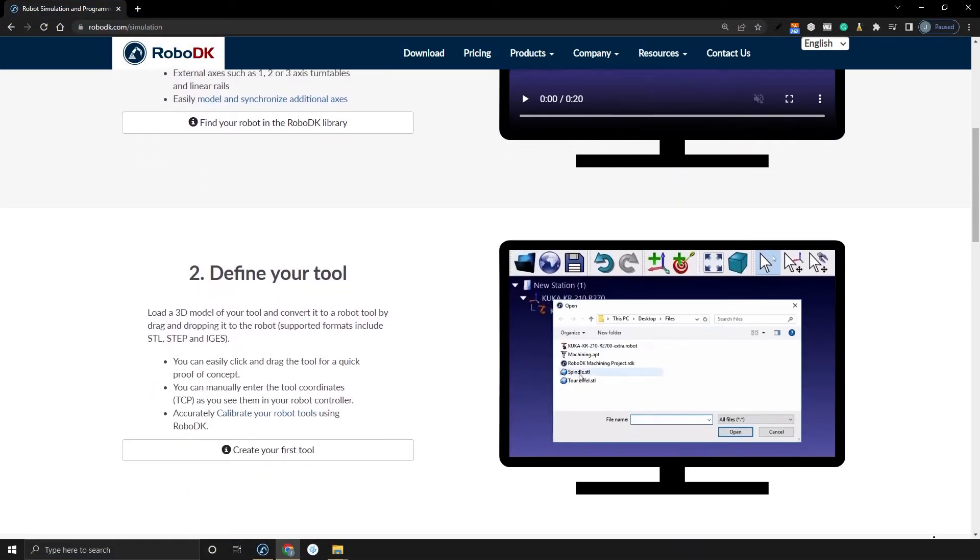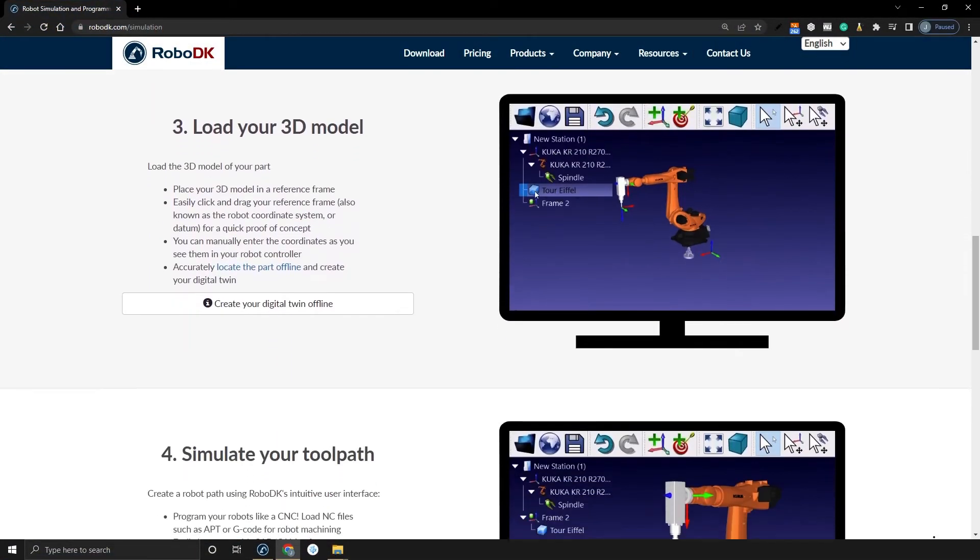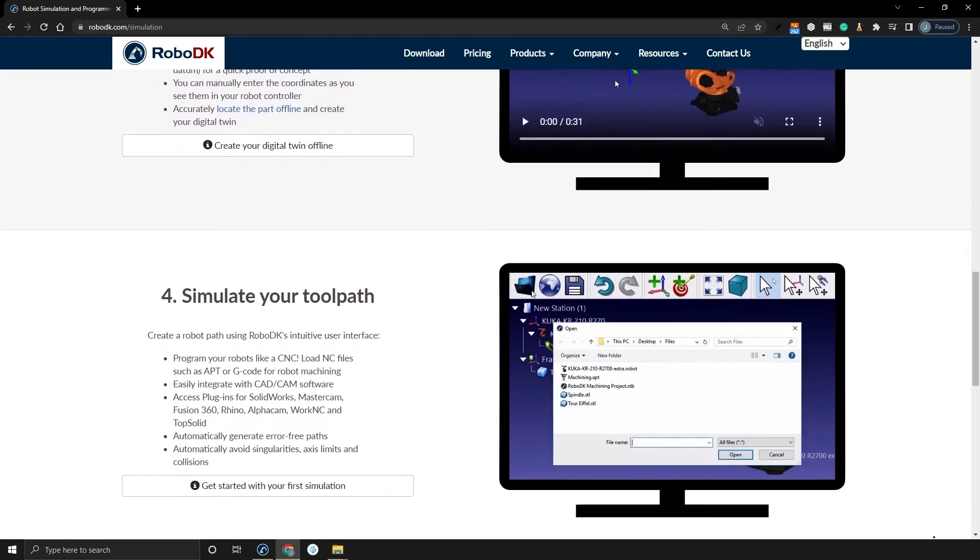With a paid RoboDK license, you can use any of our plugins for CAD/CAM software. This allows you to use your robot for applications such as robot machining. RoboDK also supports loading robot machining programs. You can also use RoboDK or any of our plugins for applications such as welding, polishing, drilling, or dispensing.